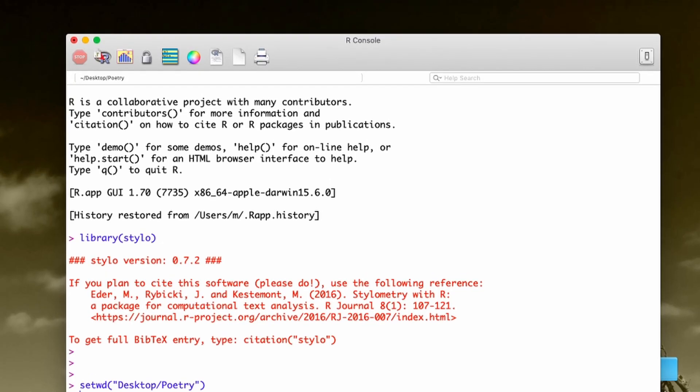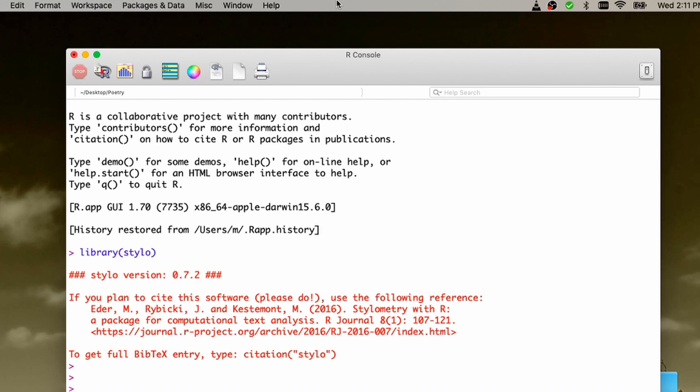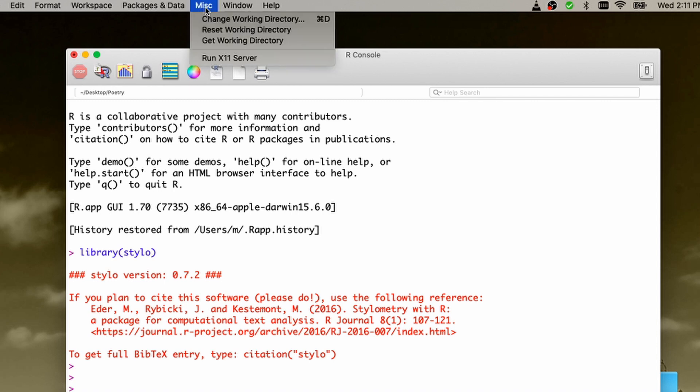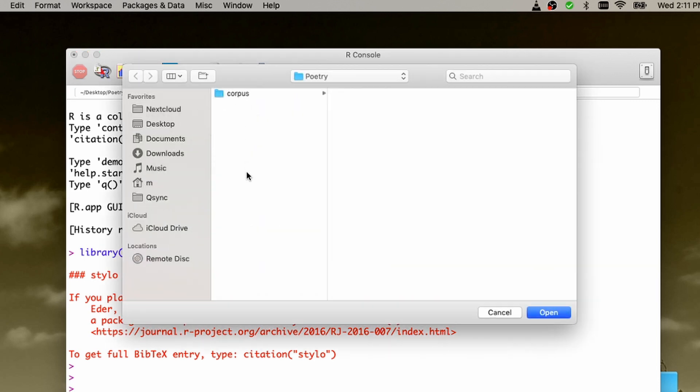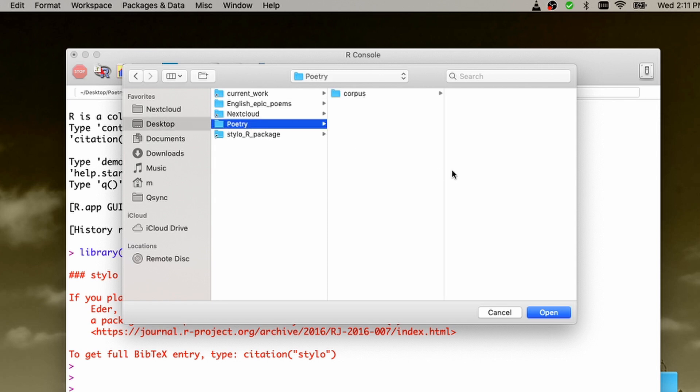So for the rest of us, there is a workaround. On Macintosh, you go to miscellaneous, misc, and then you click change working directory. And you can choose your directory from, as in my case, desktop poetry, right?